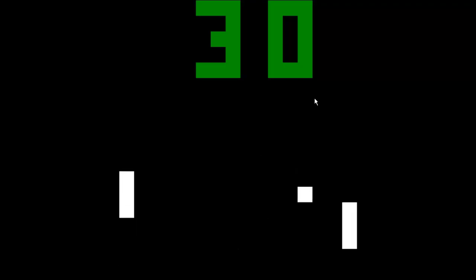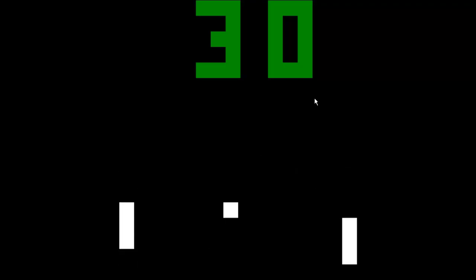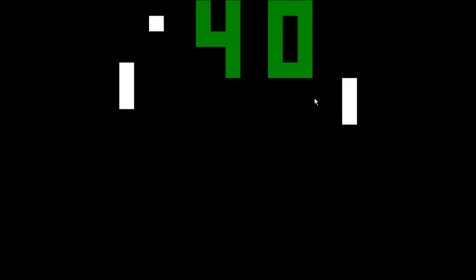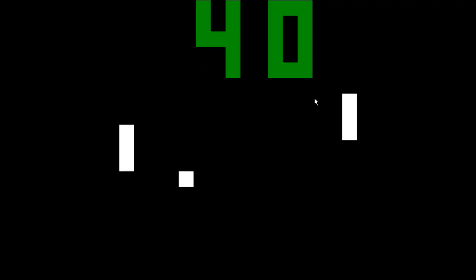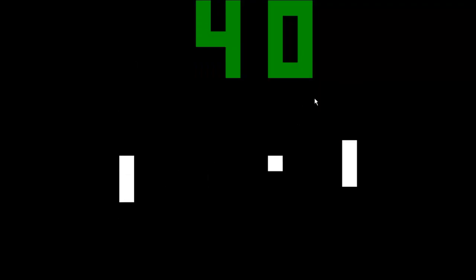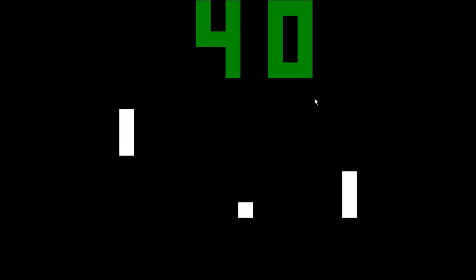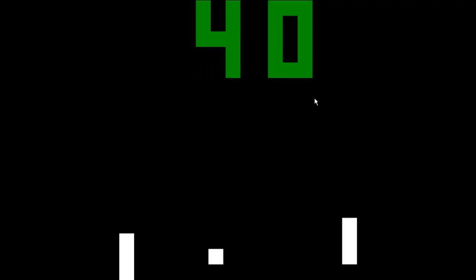So yeah, basically, this is Pong. I'm sure most people will know what Pong is. It's a very simple time waster, basically.